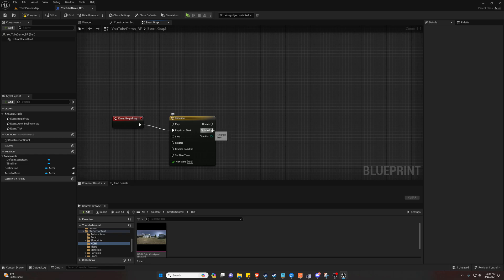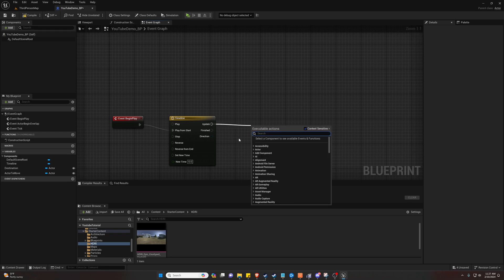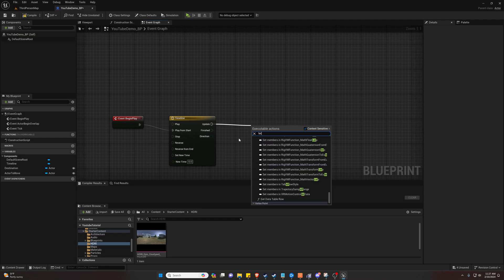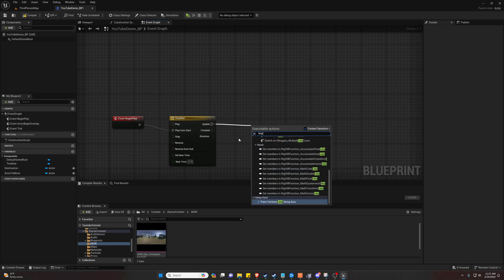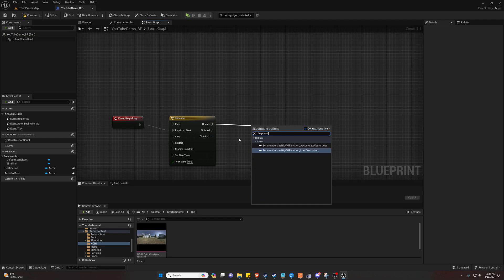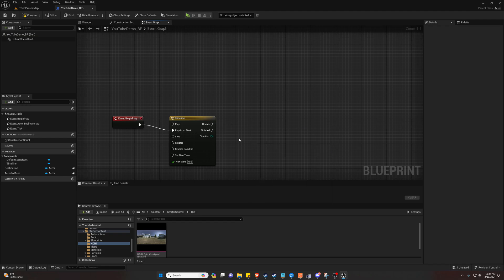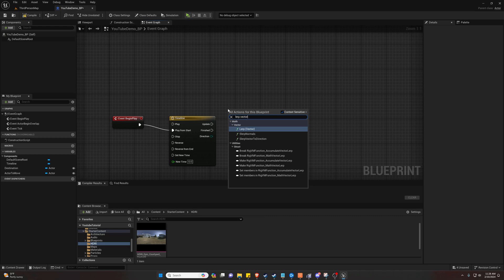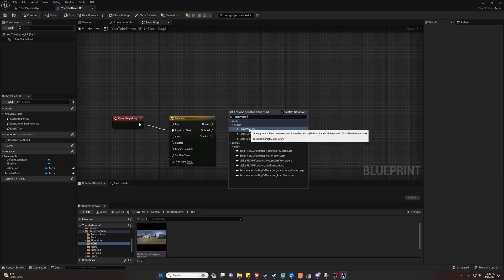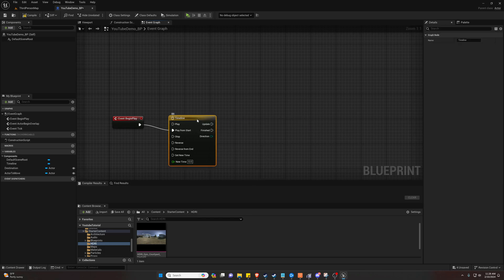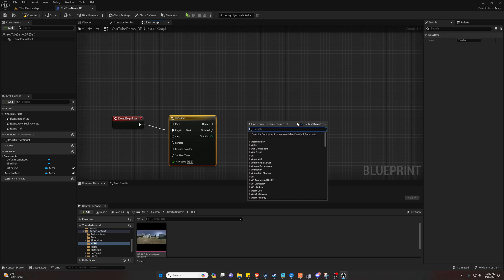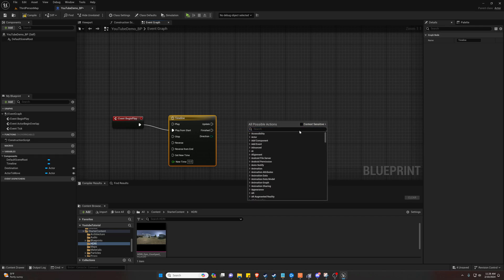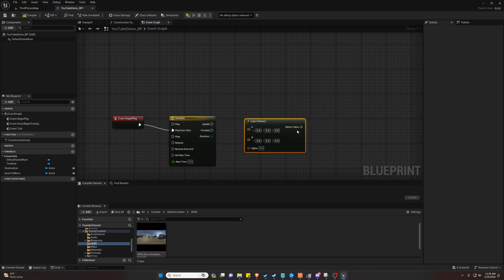And what we're going to want to do is lerp a vector. So unclick this, right click, and hit Lerp Vector. Alternatively, if you still have this clicked, you can uncheck Context Sensitive and Lerp Vector.